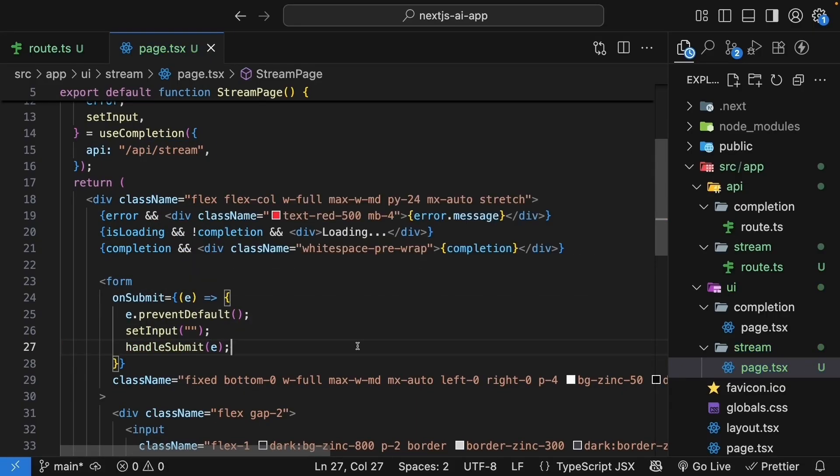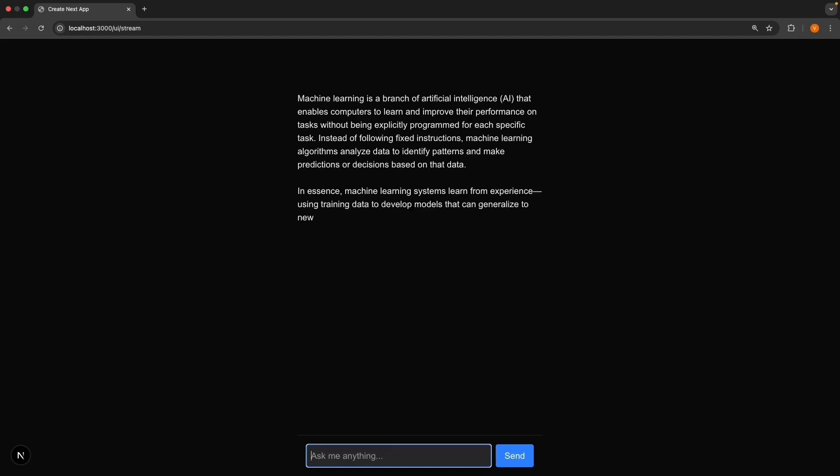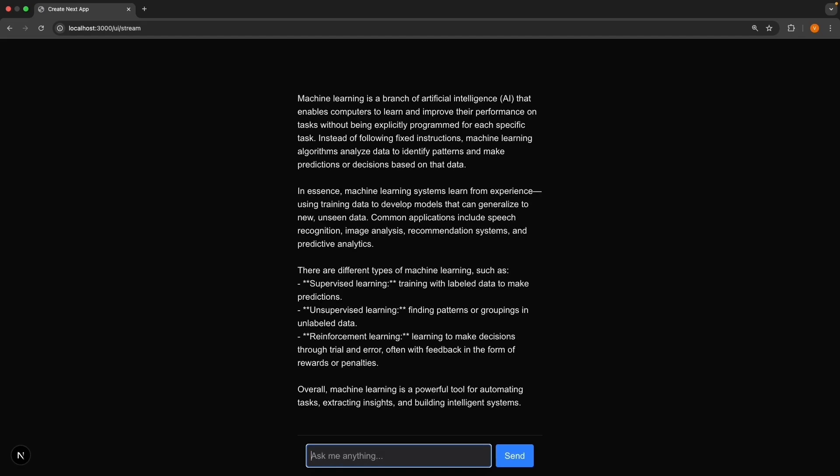Back in the browser, enter a prompt: what is machine learning, press enter, and you should see the input cleared and the response stream in real time.